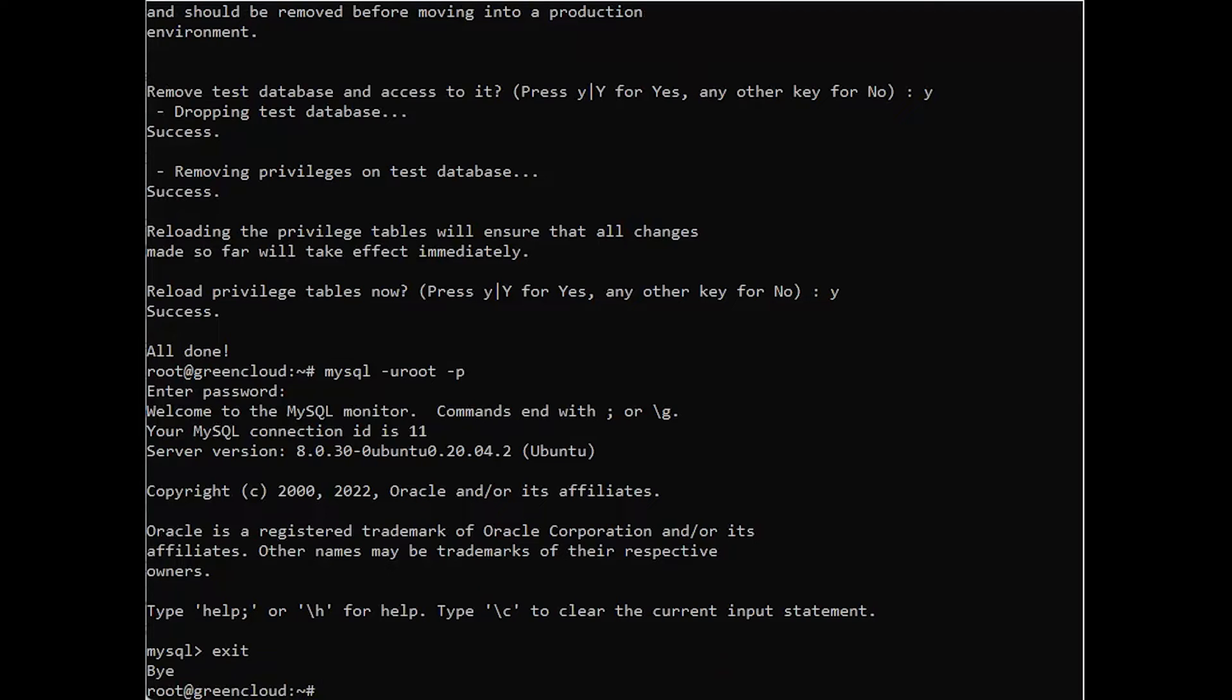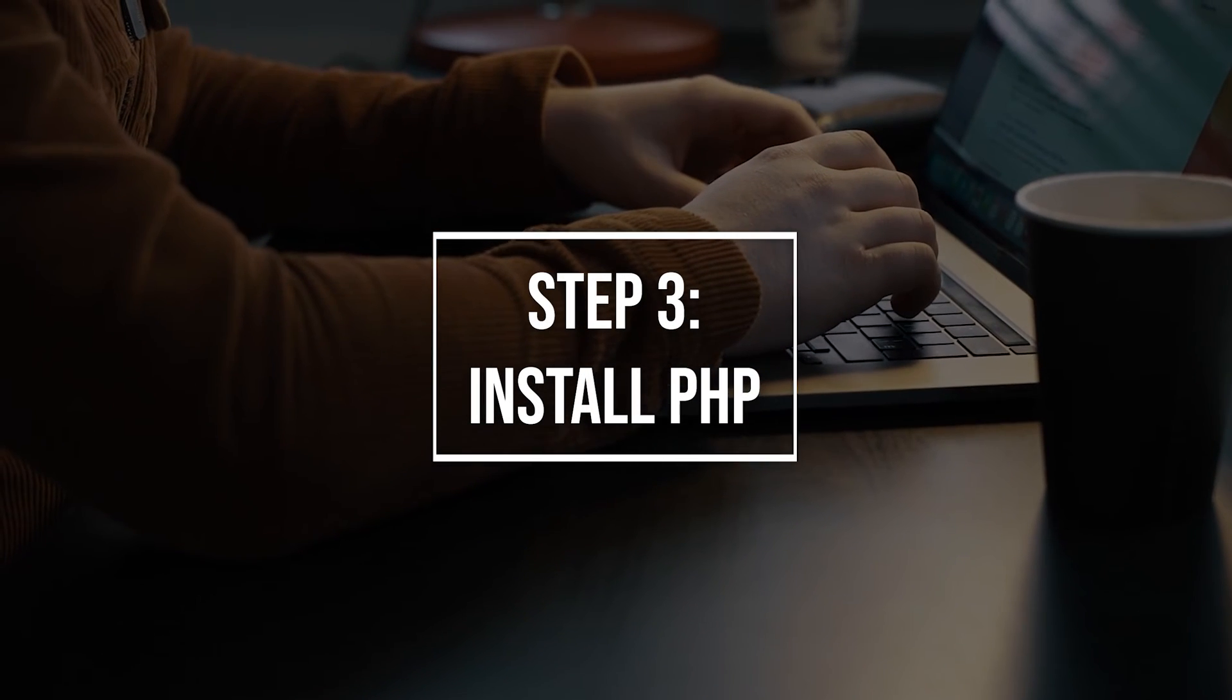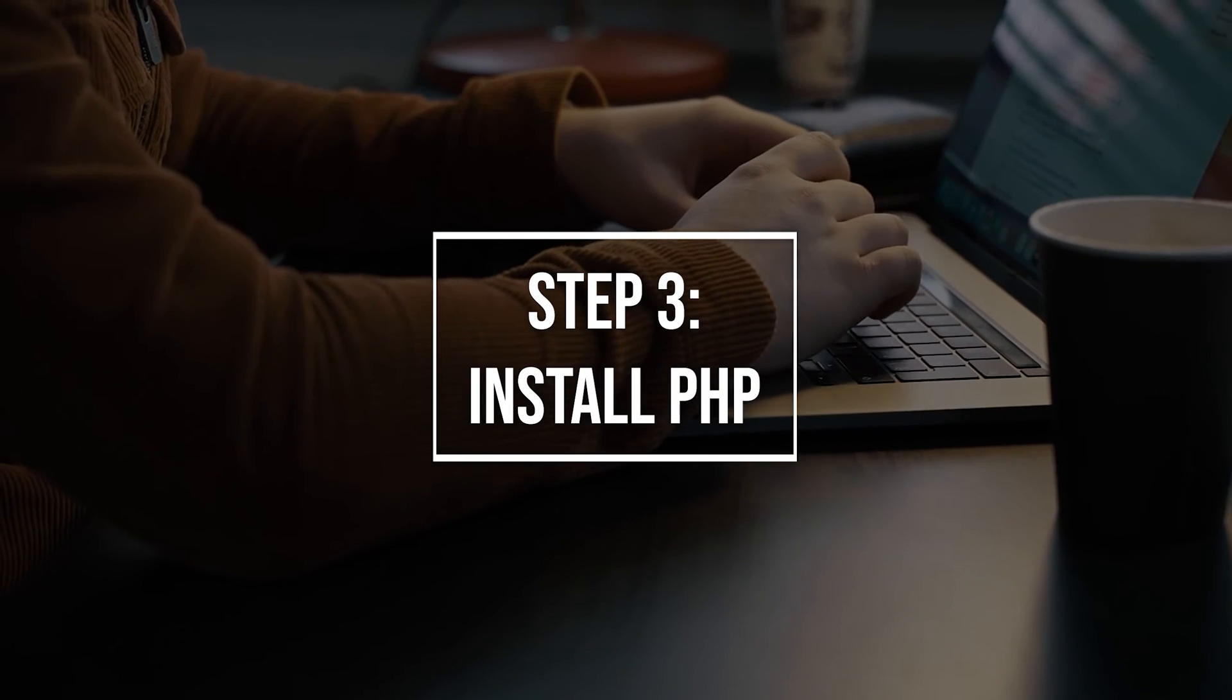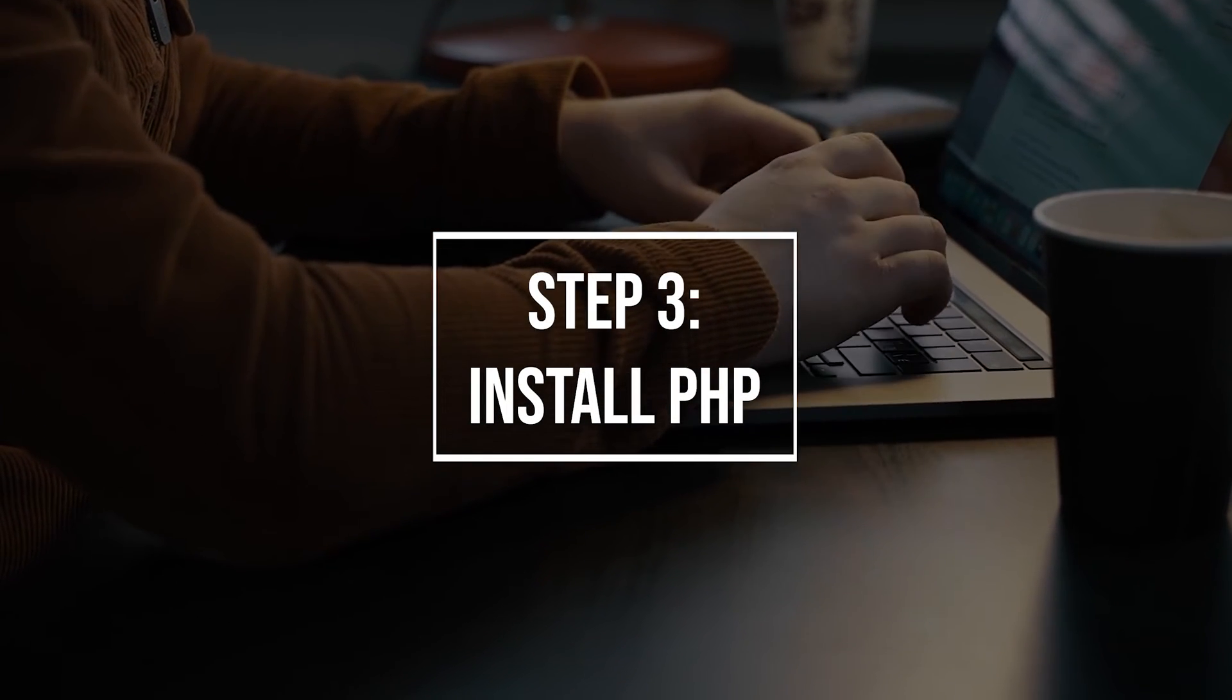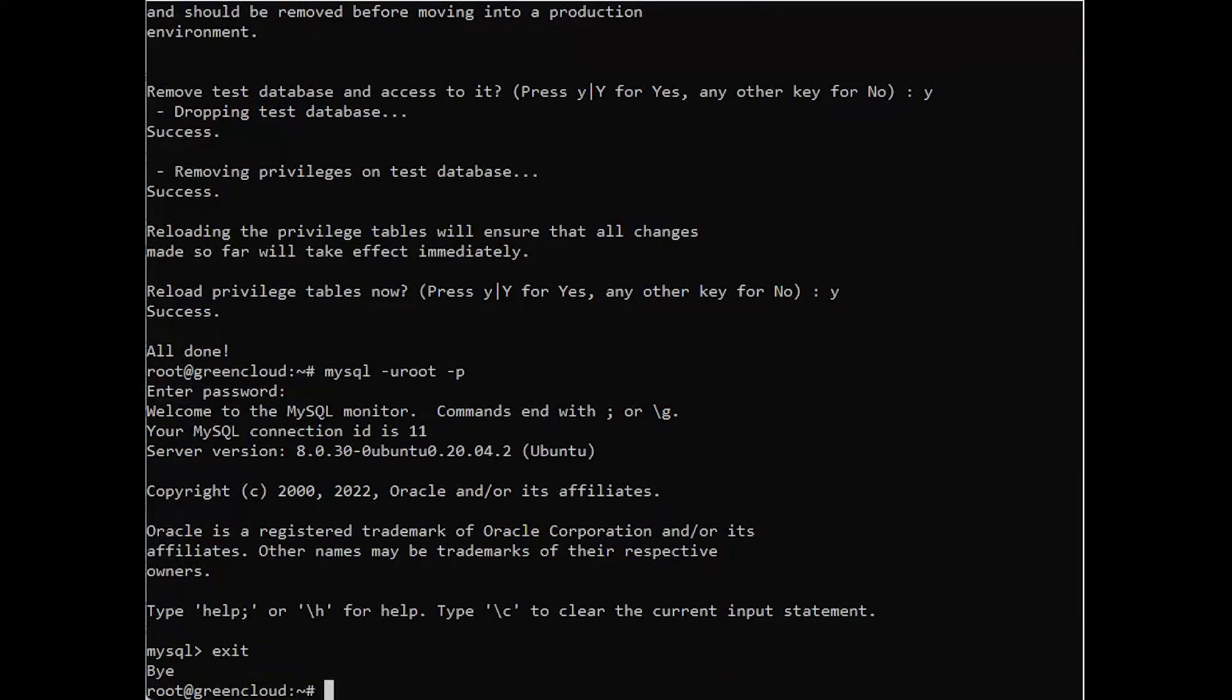Next, we'll install PHP, the final component in the LAMP stack. To install these packages, run this command.